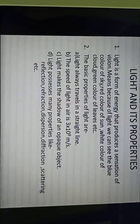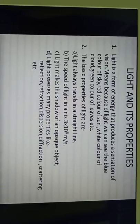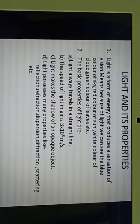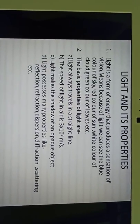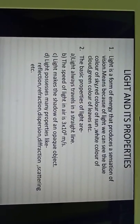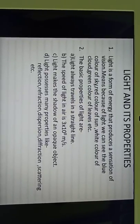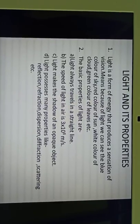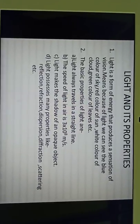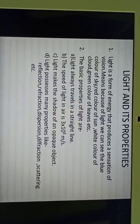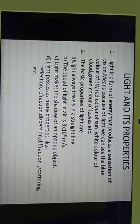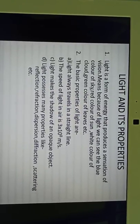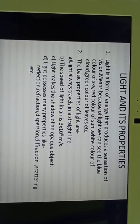About the basic characteristics or properties of light — we all know that light always travels in a straight line, meaning it has rectilinear propagation. The speed of light in air is 3 × 10⁸ meters per second. Light makes the shadow of an opaque object — if any opaque object is placed in the path of light, it makes its shadow. You have already studied these properties in earlier classes.